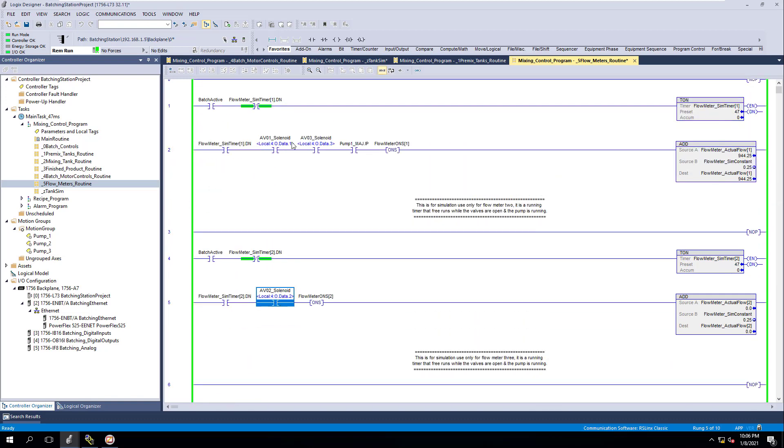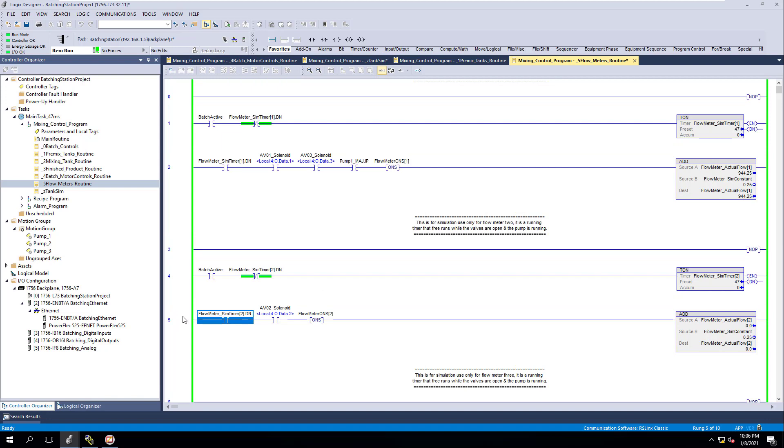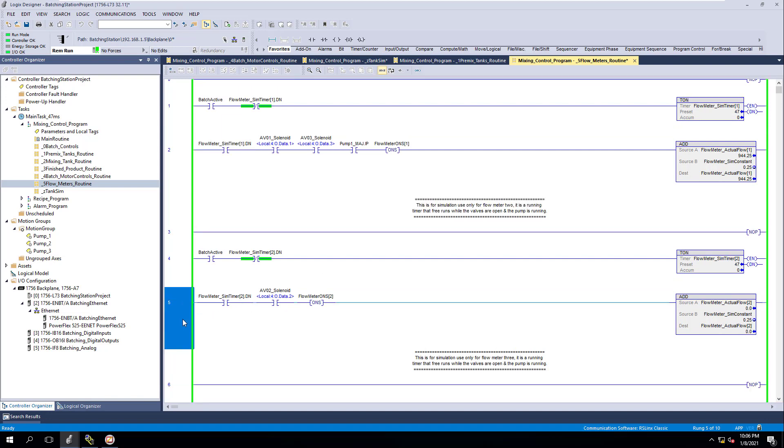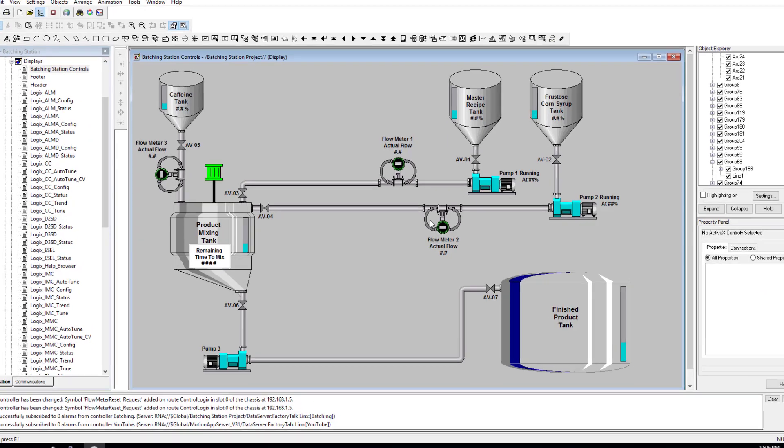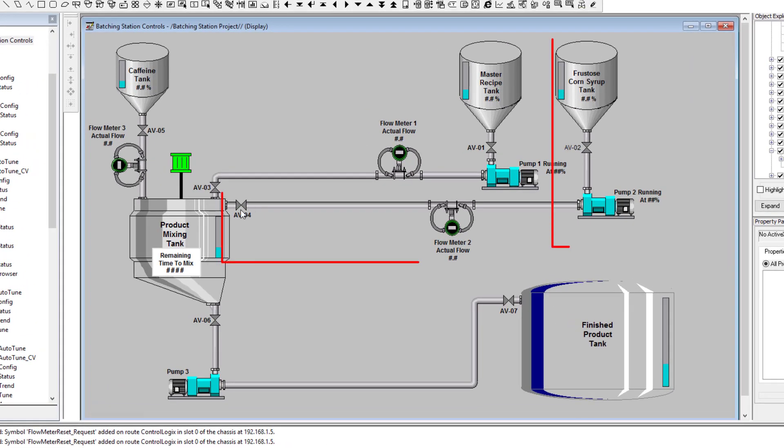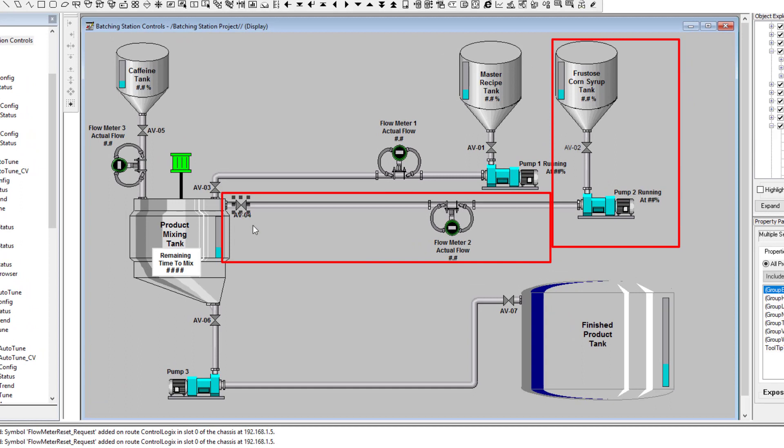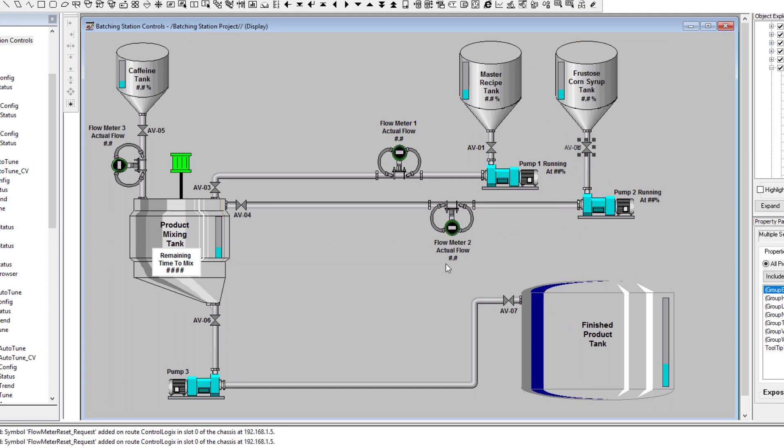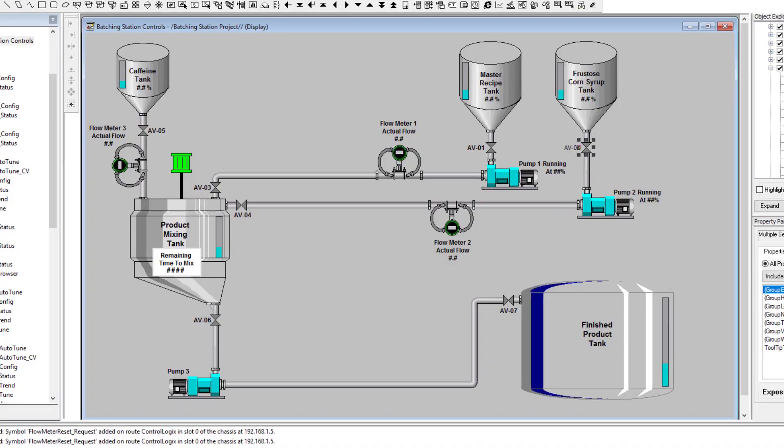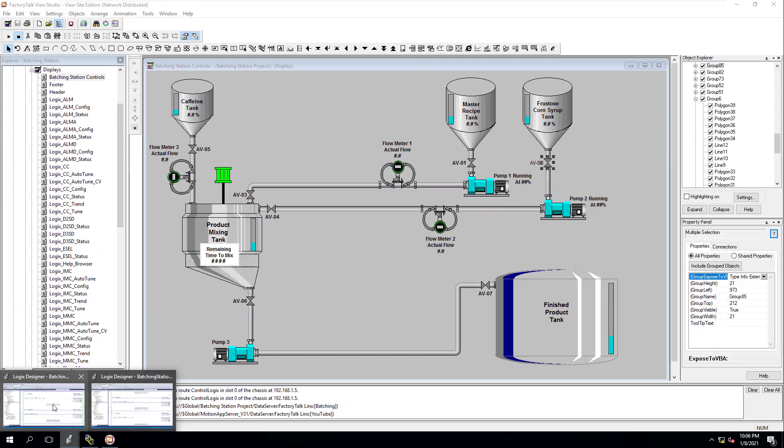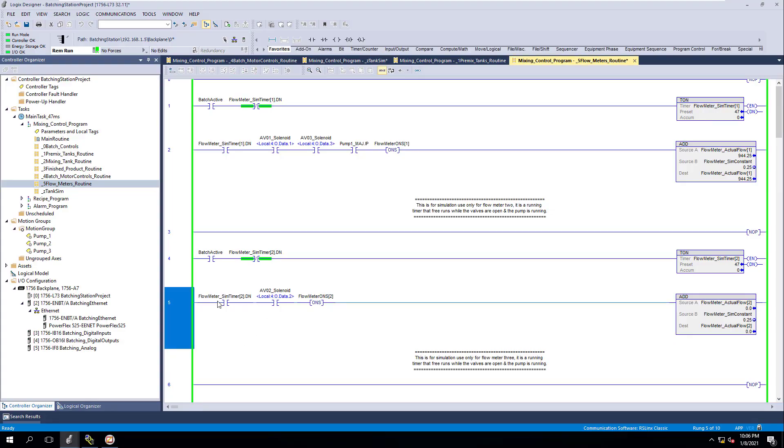So we still have to add the second flow meter. If you look at the second flow meter, we have AV04 and AV02 for the second flow meter. So we'll go ahead and add that in there.